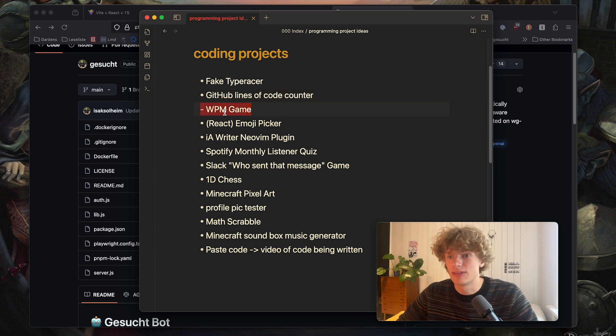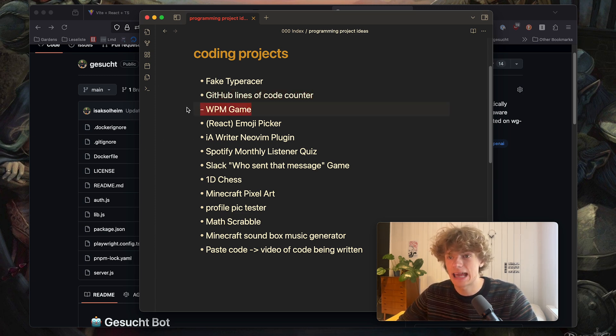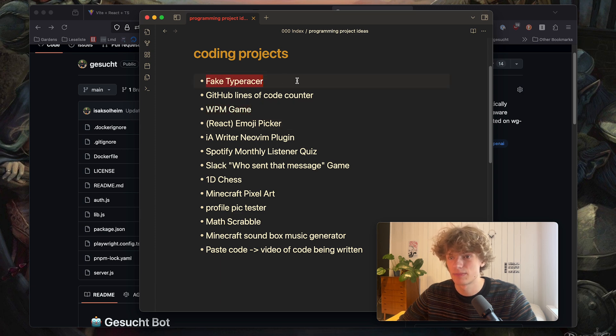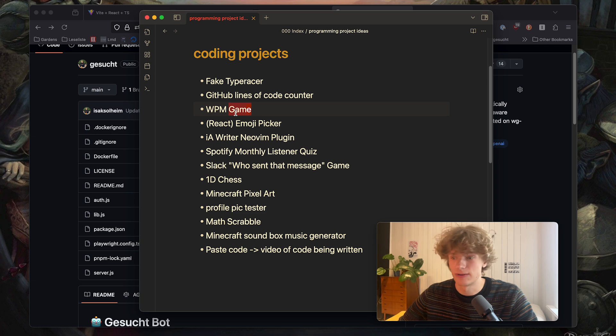Okay next up words per minute game I have written. I guess this is sort of just a type racer but not fake. So yeah very good idea as well.